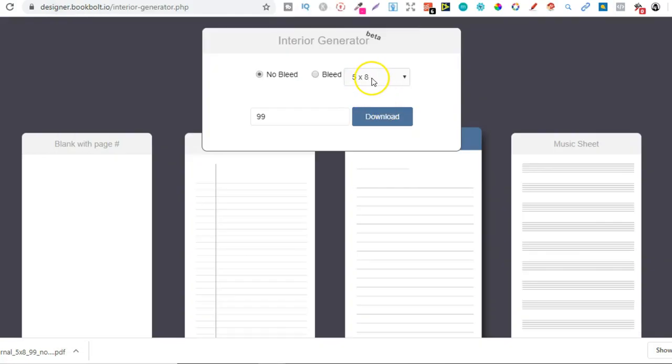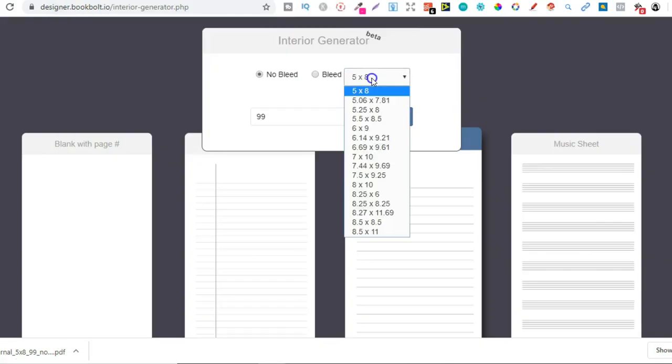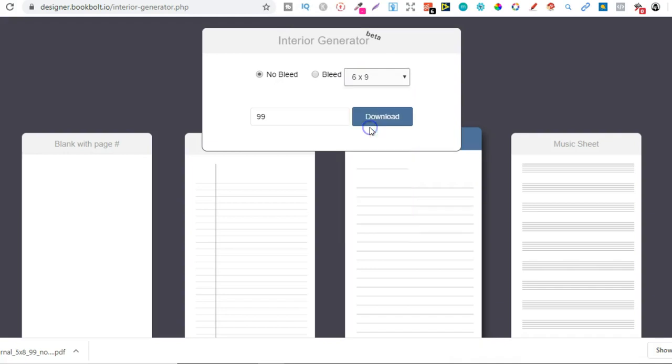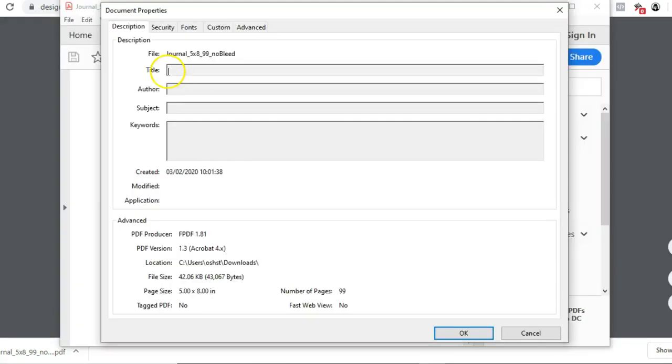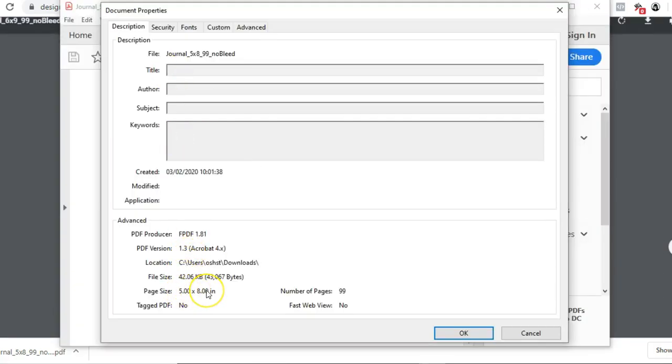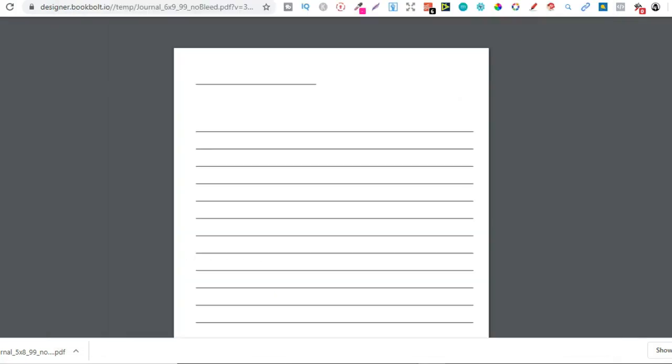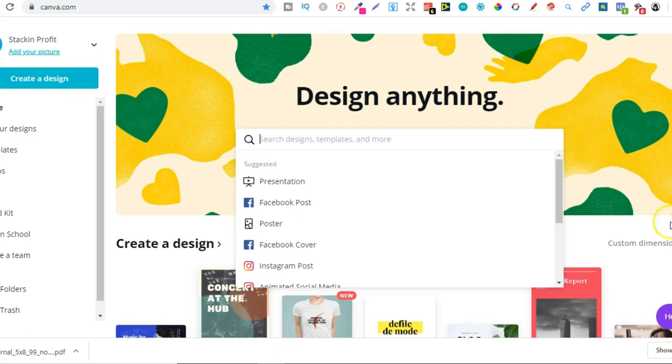Oh, because we didn't change it there. So let's do that again - six by nine, ninety-nine, and then download. That's exactly the dimensions that we're going to need right now. So we're going to do the six by nine. Just forget about that one. Let's go over to Canva.